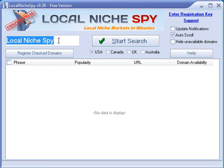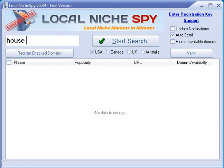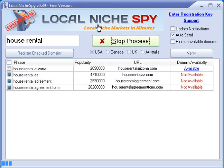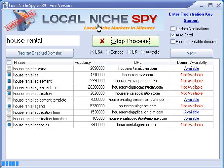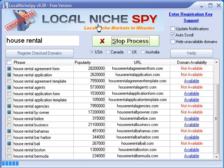It works the same as before — you highlight the box and put in whatever your keyword phrase is. I'm going to put 'house rental' for example, and then hit Start.